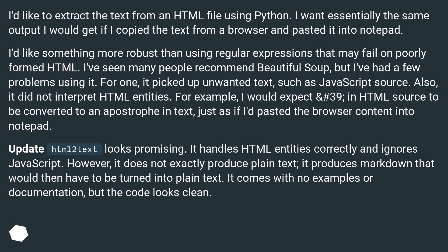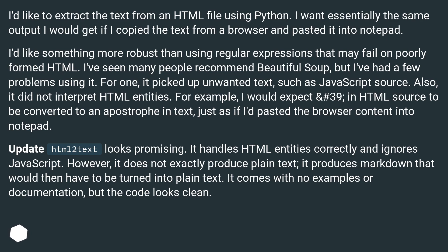Update: HTML to text looks promising. It handles HTML entities correctly and ignores JavaScript. However, it does not exactly produce plain text — it produces Markdown that would then have to be turned into plain text. It comes with no examples or documentation, but the code looks clean.